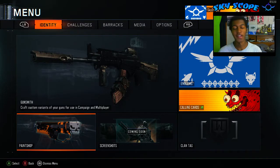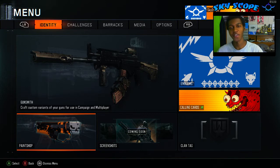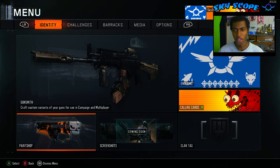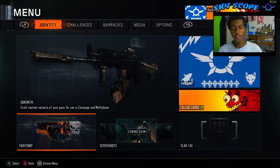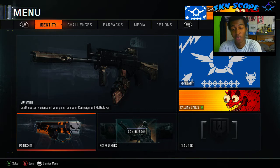What is up guys, this is Derek aka Skyscope here bringing you a tutorial — the first I've ever done on this channel. This is a tutorial on how to fix the blue screen error in Black Ops 3 on PC.